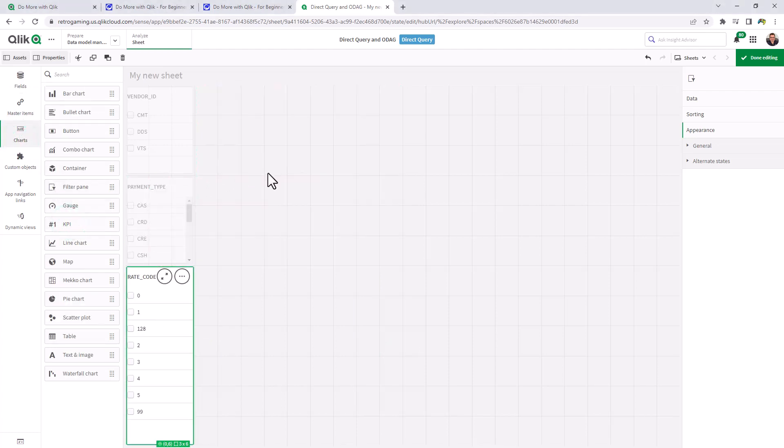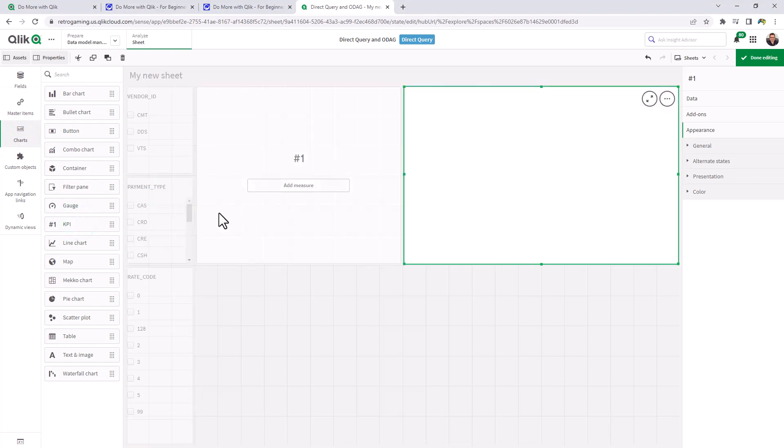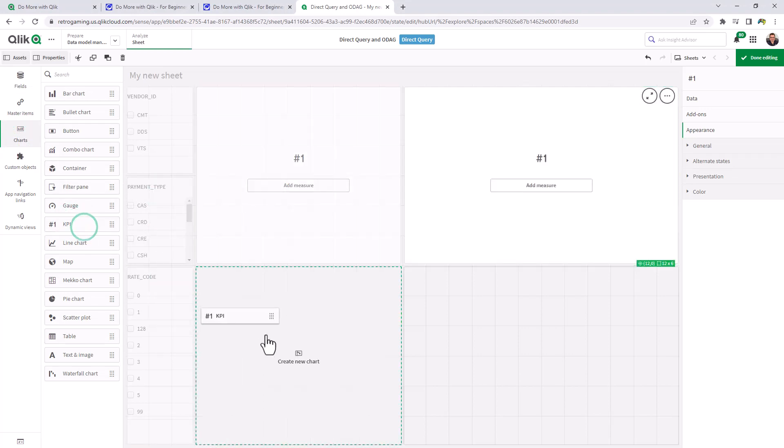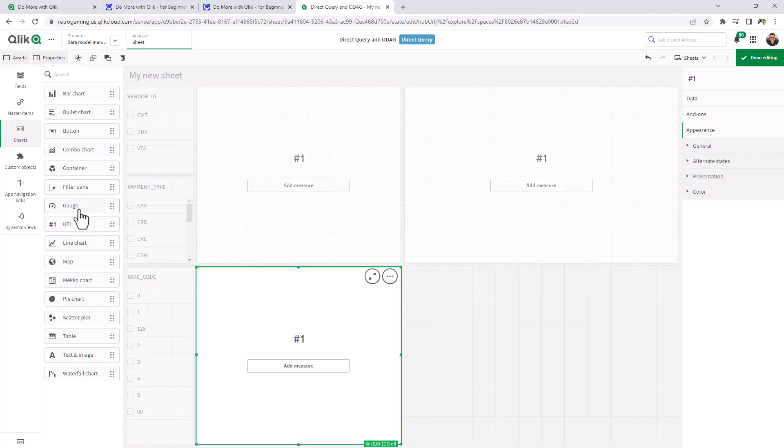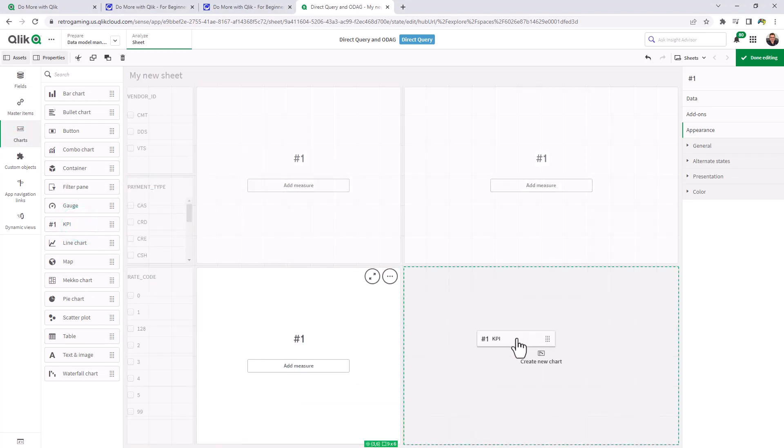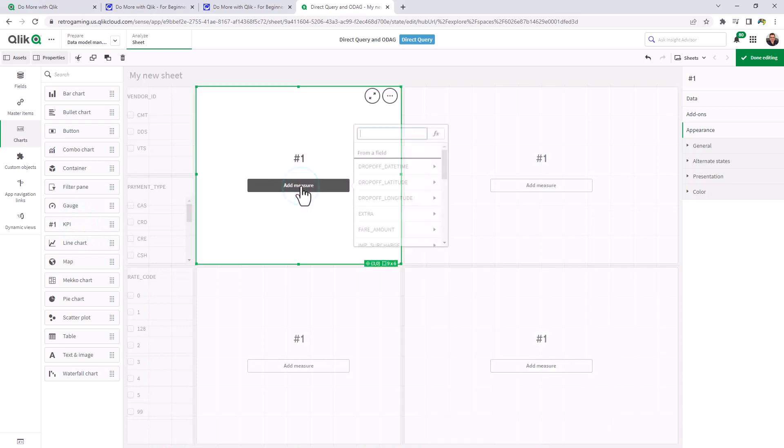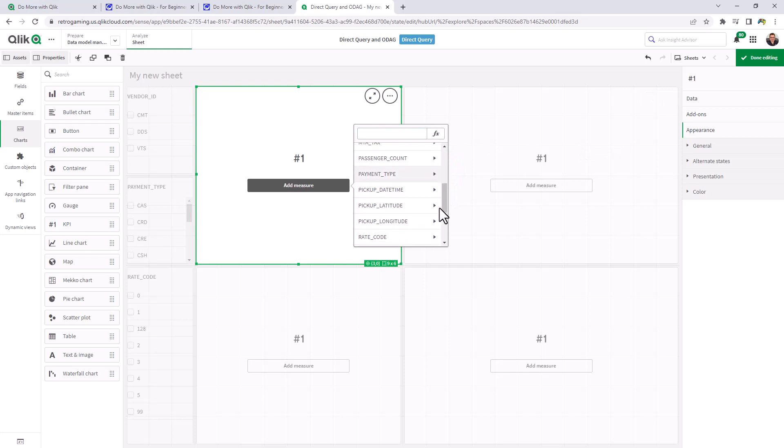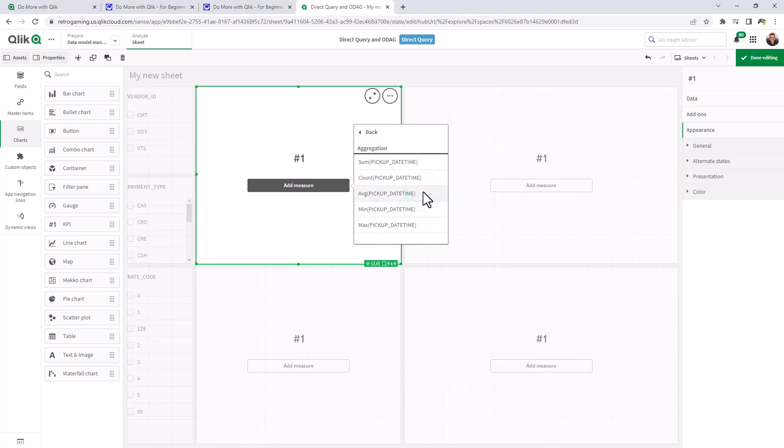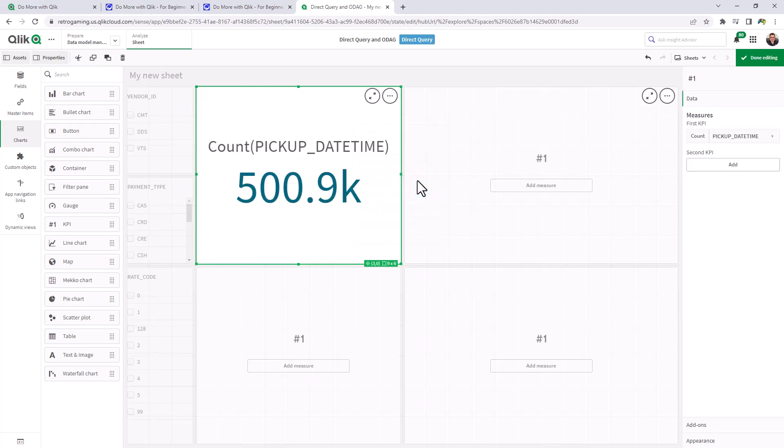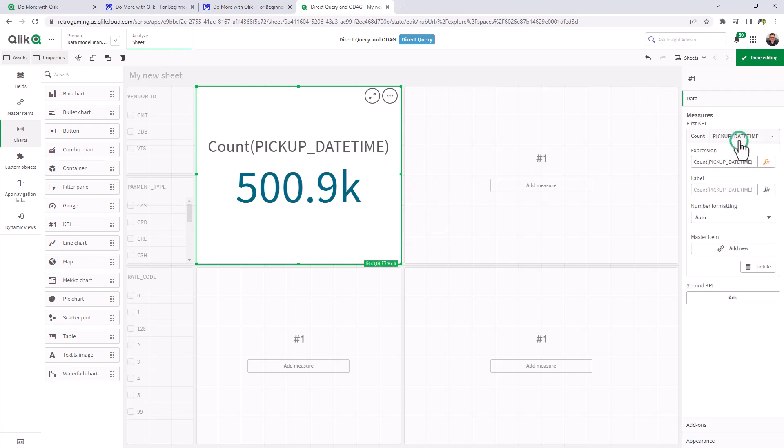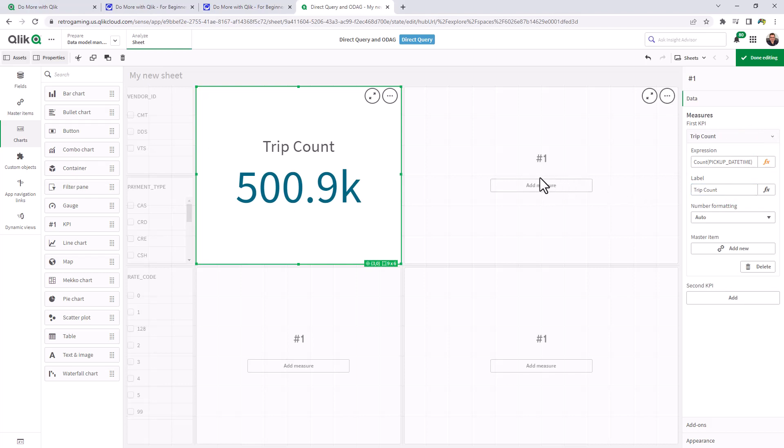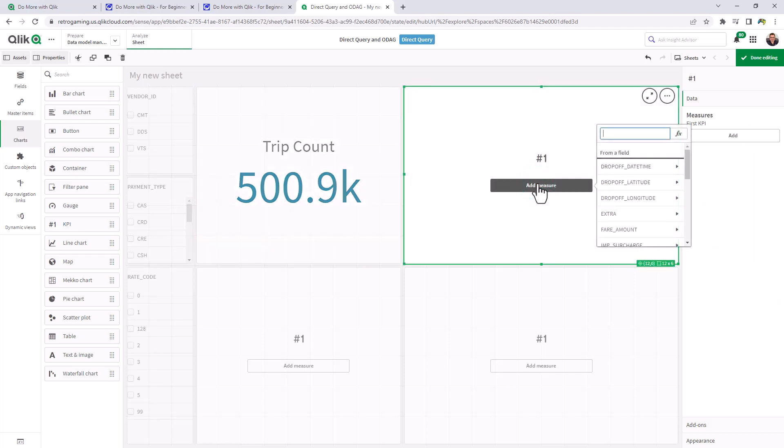And now we can build some visualizations. We can just use some KPIs. This one we'll use trip count, which is basically going to be the pickup and date time. So we'll count up the pickup and date time. We can even call it trip count in the label if we wish. And this one we can do passenger count.